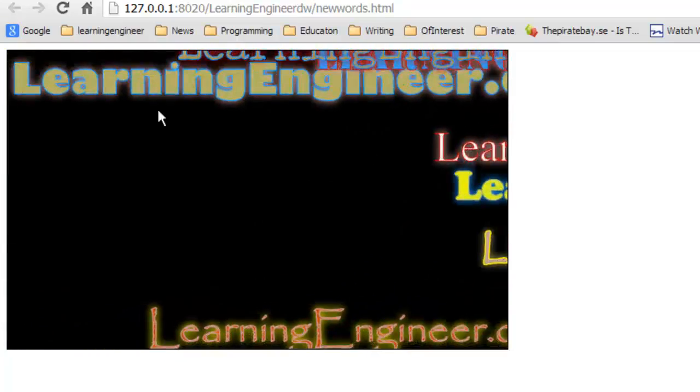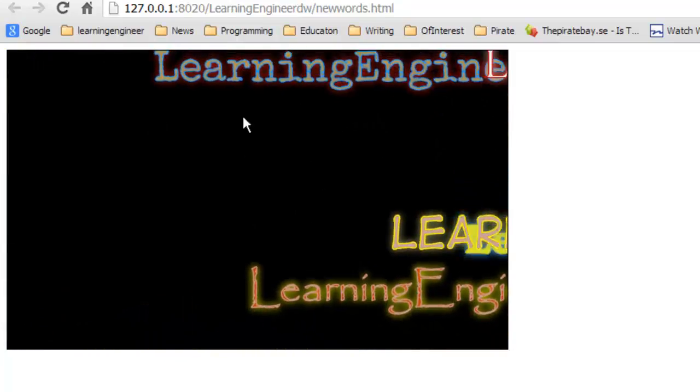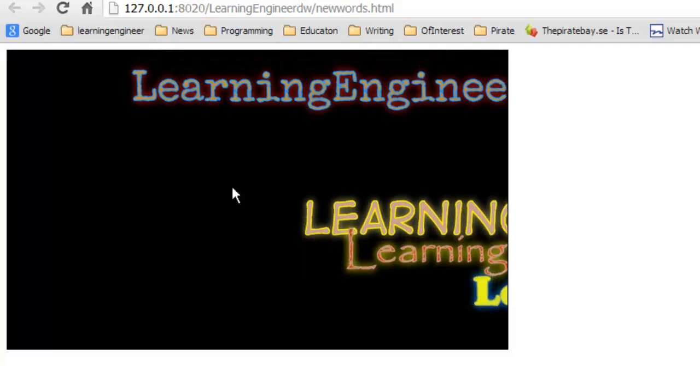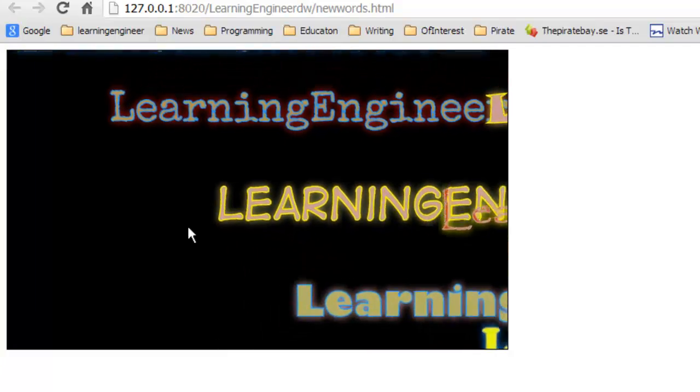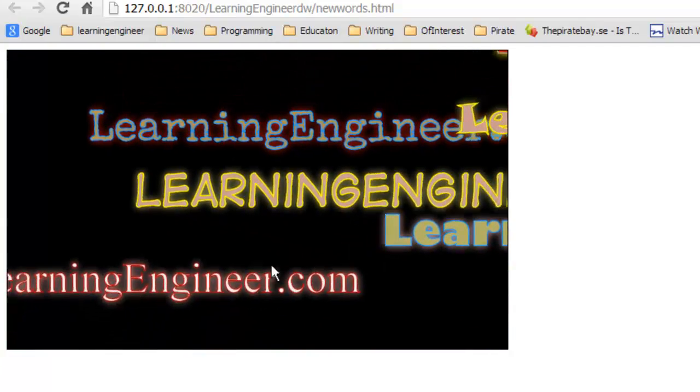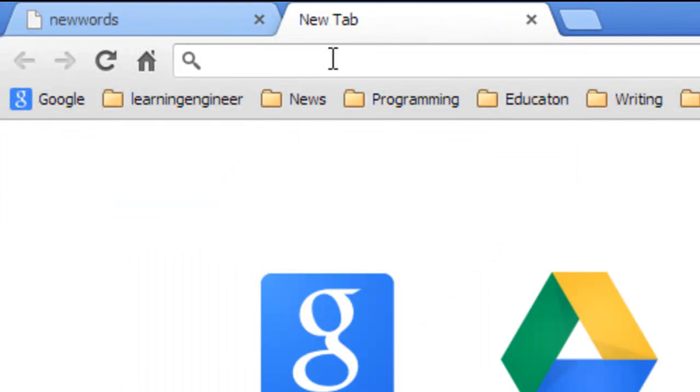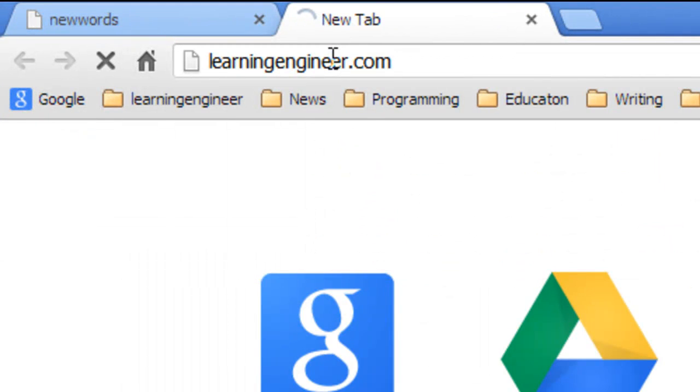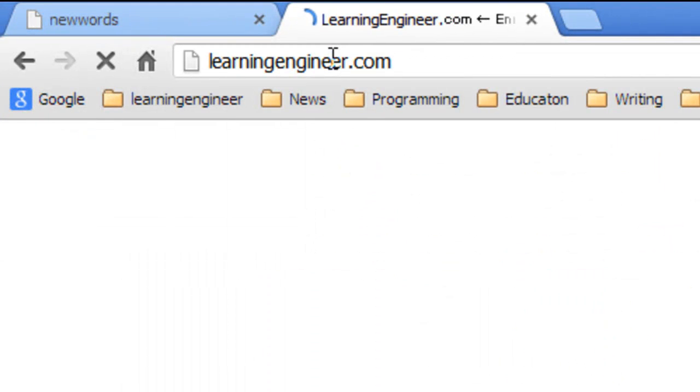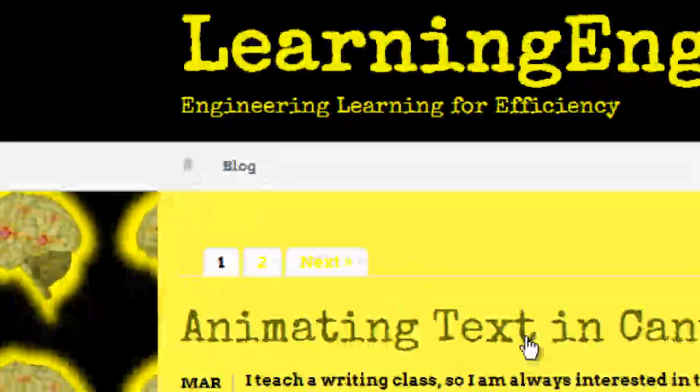It's animating. You can see the text is going back and forth, back and forth. If you need the code for this you can go to my site at learningengineer.com and it's animating text in canvas.